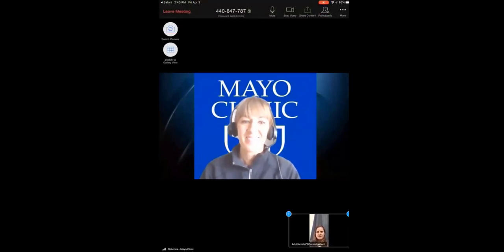You may have to wait a few more minutes, but please don't disconnect. If for any reason your provider is delayed, someone will let you know. At the end of your appointment, you'll select Leave Meeting at the top of the screen.